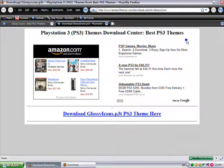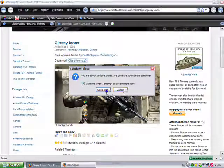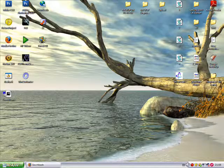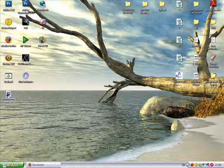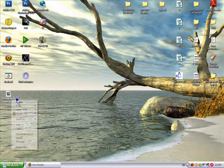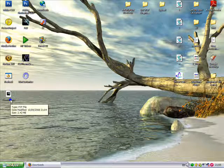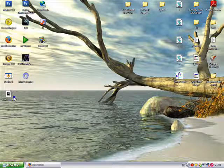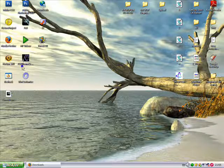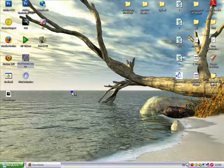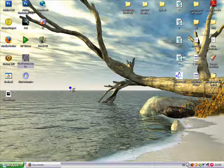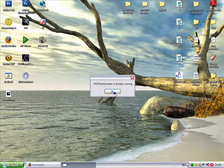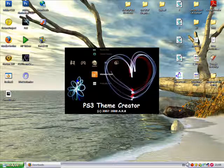And here's my theme. Now to get a sneak preview of this, what I'm going to do, because this is currently a P3T file, which is the file format a PS3 theme needs to be, I'm going to open it in something called PS3 Theme Creator.